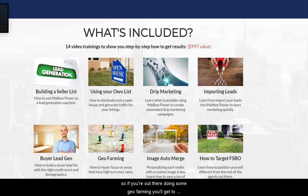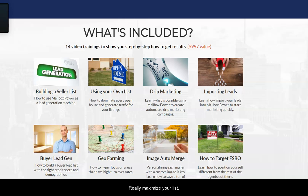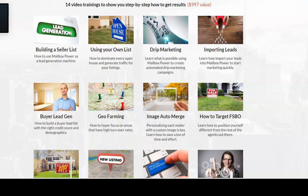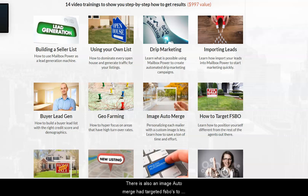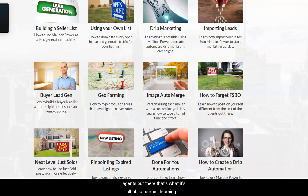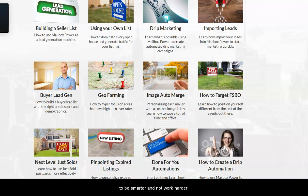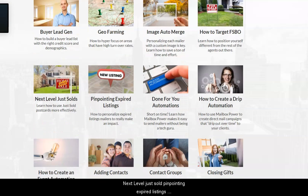If you're out there doing some geo farming, you'll get to learn new and exciting ways to really maximize your list. There's also an image auto merge, and you'll learn how to target FSBOs — how to position yourself differently from the rest of the agents out there. It's all about learning to be smarter and not work harder.